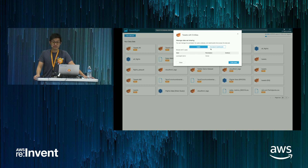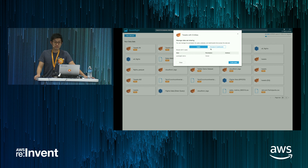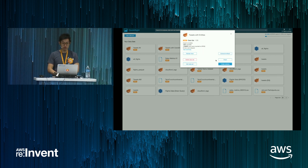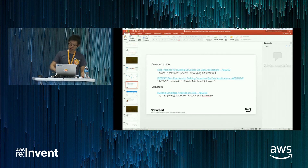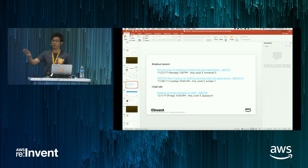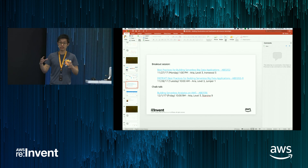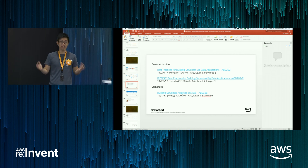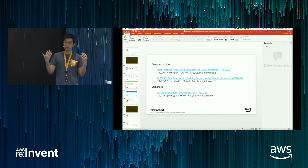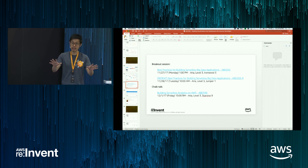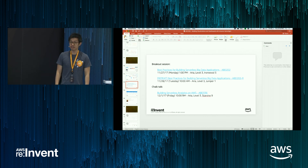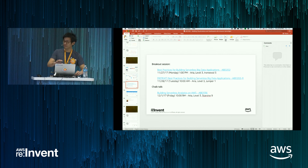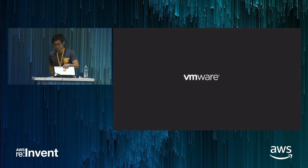Any other questions? That was a quick demo. If you want to learn more, tomorrow we have a 10 a.m. session at the ARIA that shows you how to build the backend architecture from scratch. It's really quick and easy — you can set up the whole thing in probably less than an hour and you'll have an up-and-running social media dashboard about your company that you can share with others. Thank you very much. Thank you, Lewis, and thank you so much for joining us. We hope to see you next year at a 2018 event.